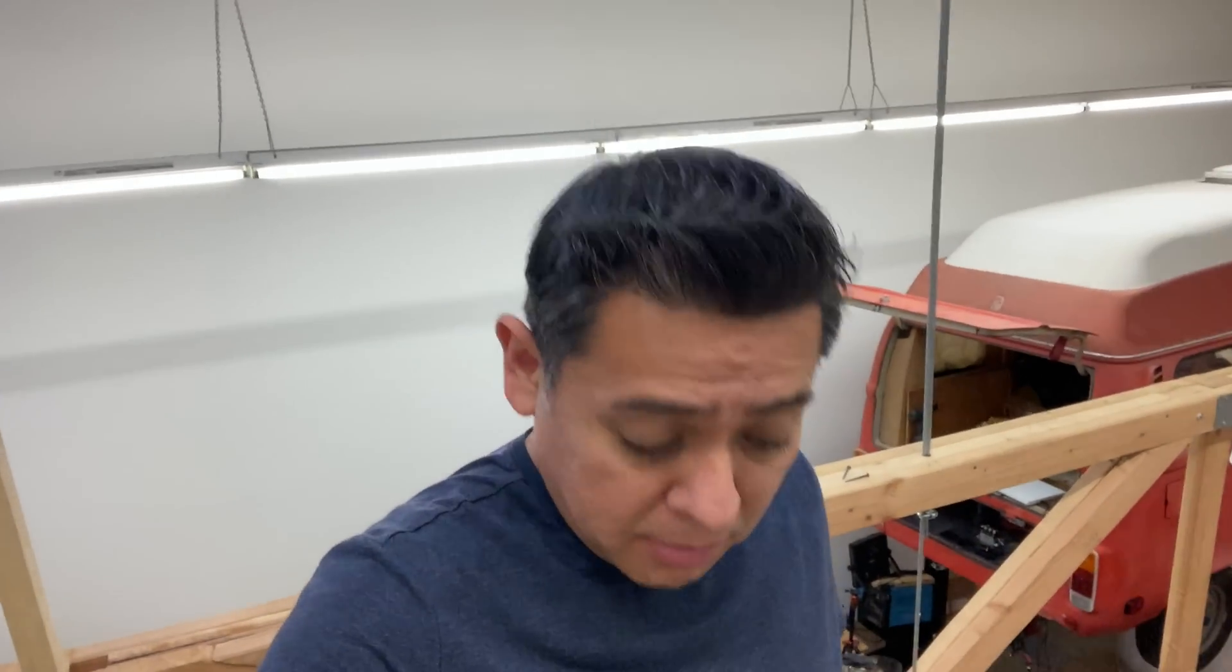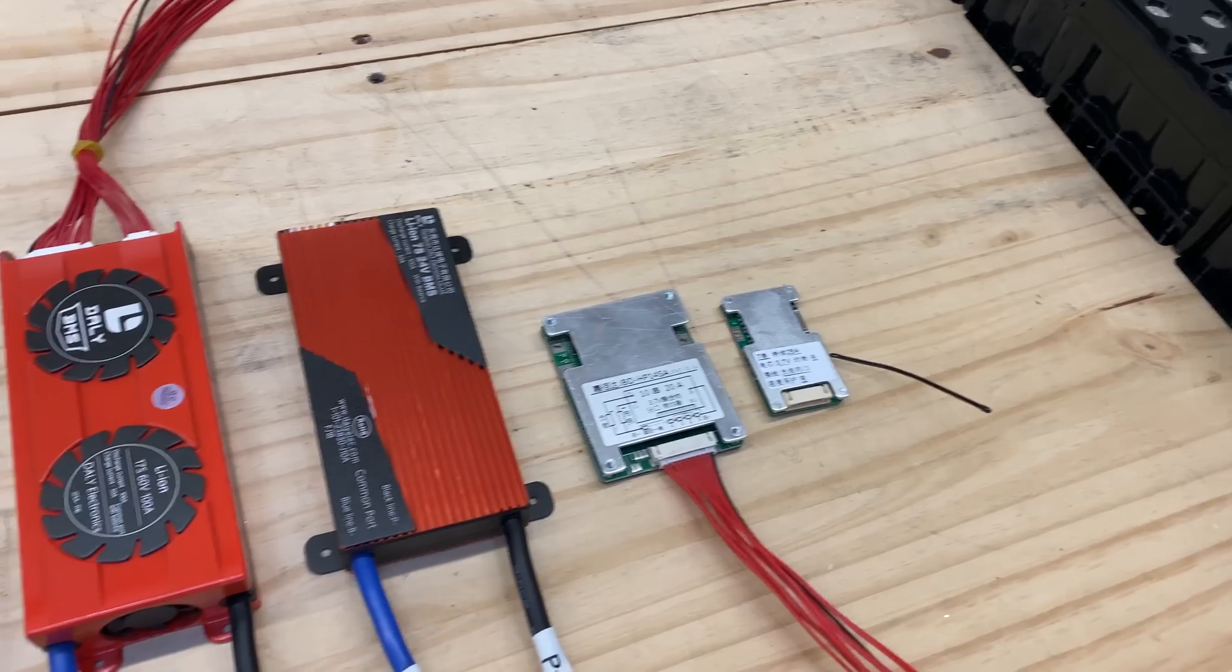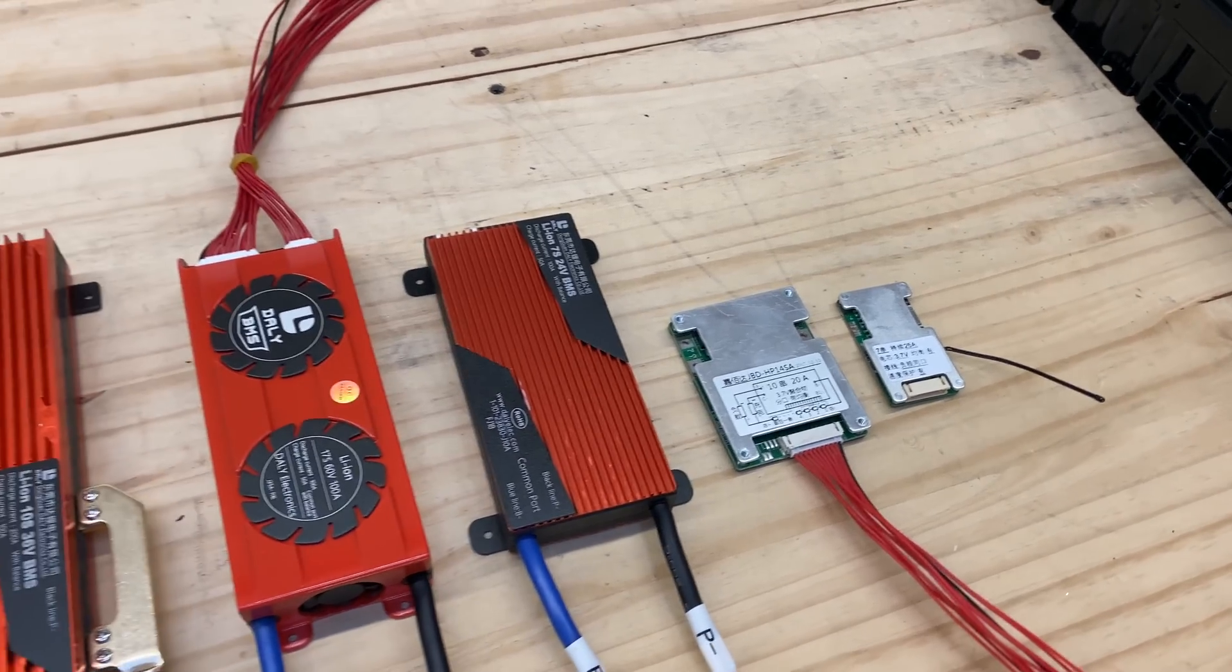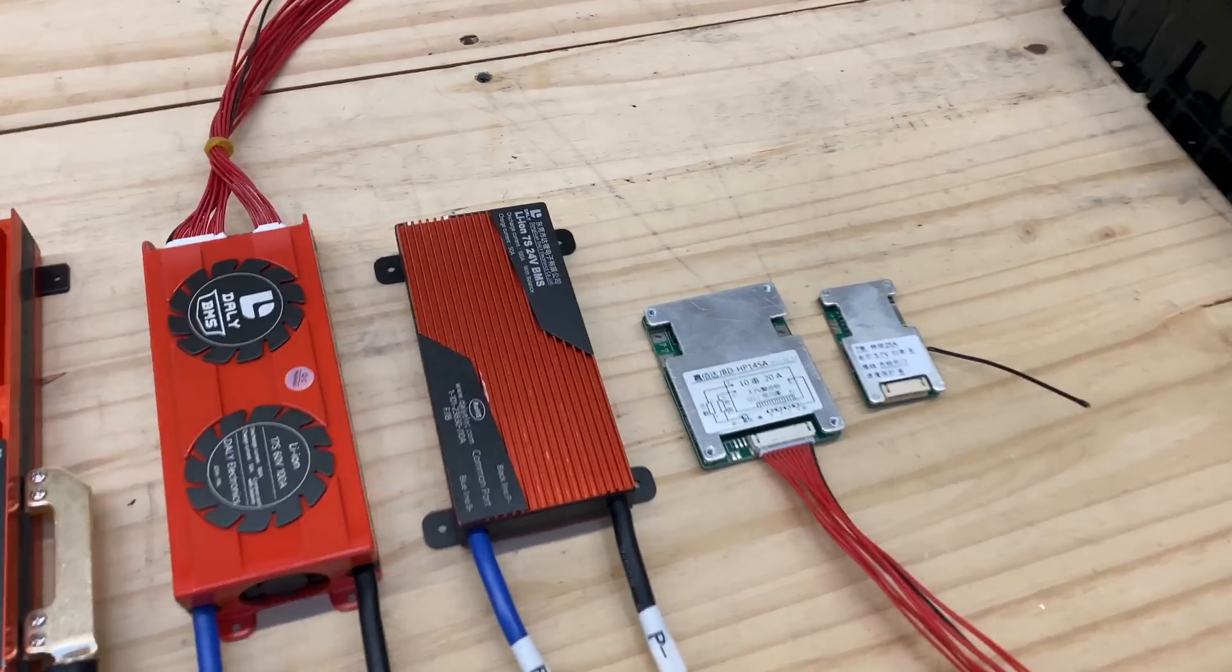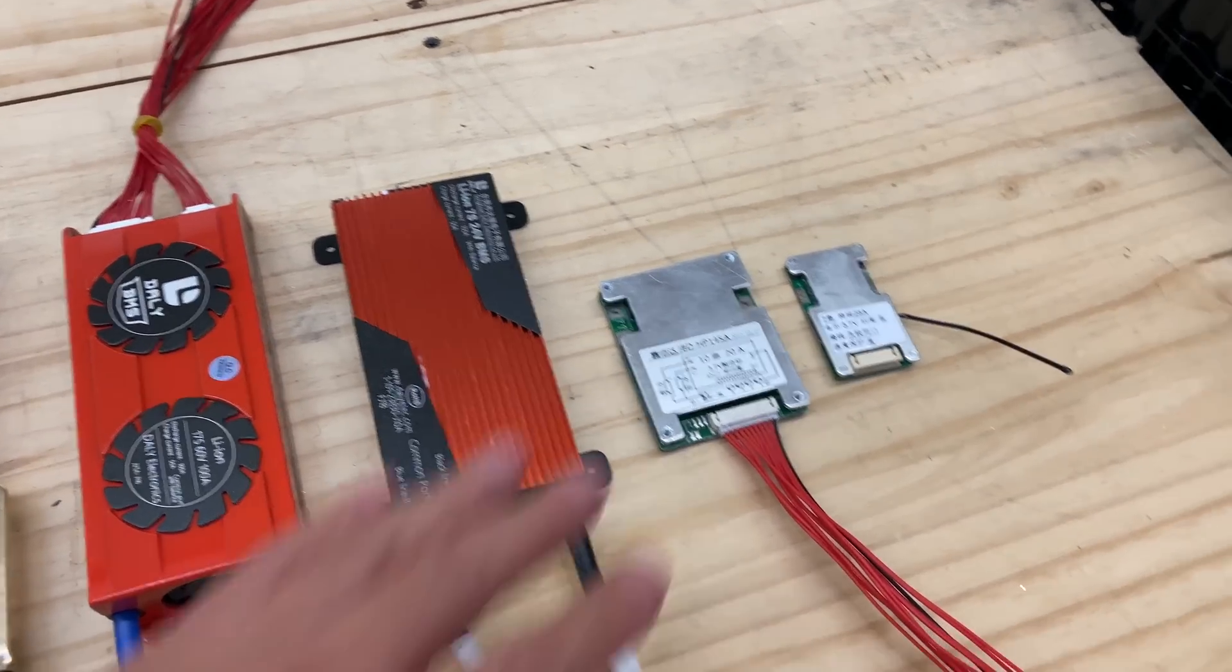Hey, how's it going? Today I want to talk to you guys about BMSs, battery management systems, and I want to show you a few of them here and talk a little bit about the features that each one has. There are many, many types of BMSs.